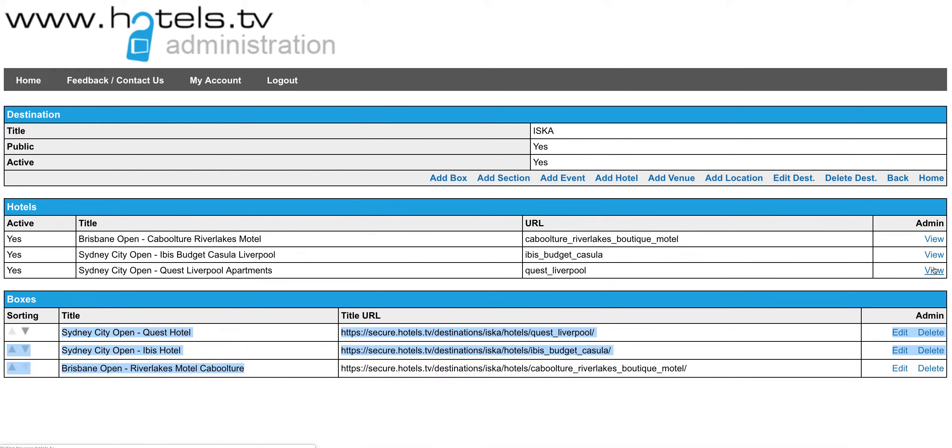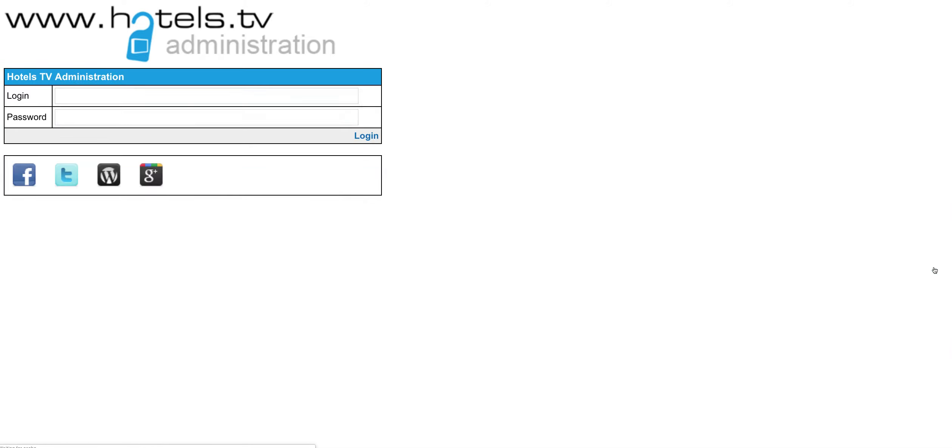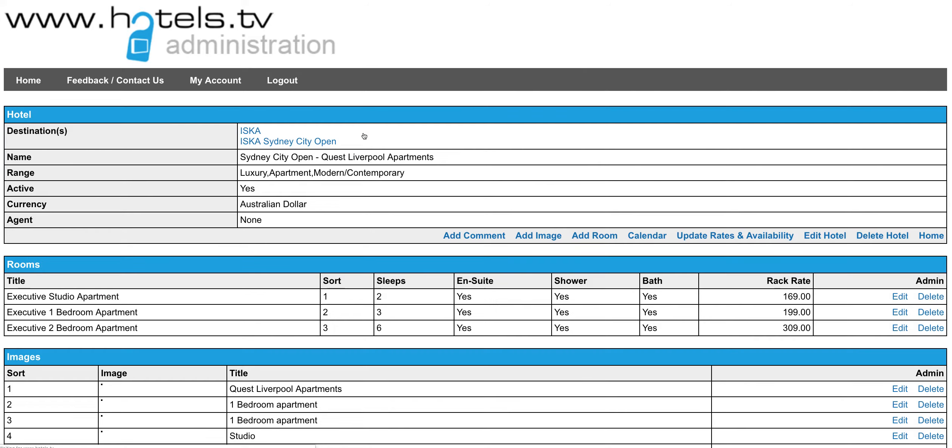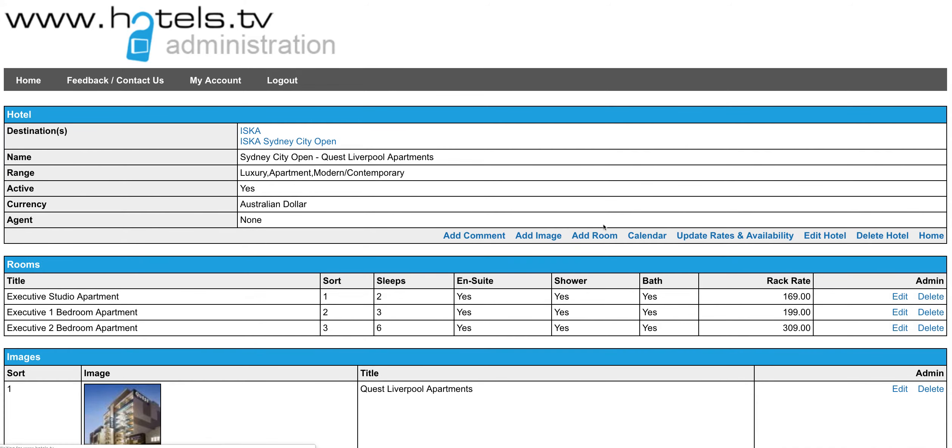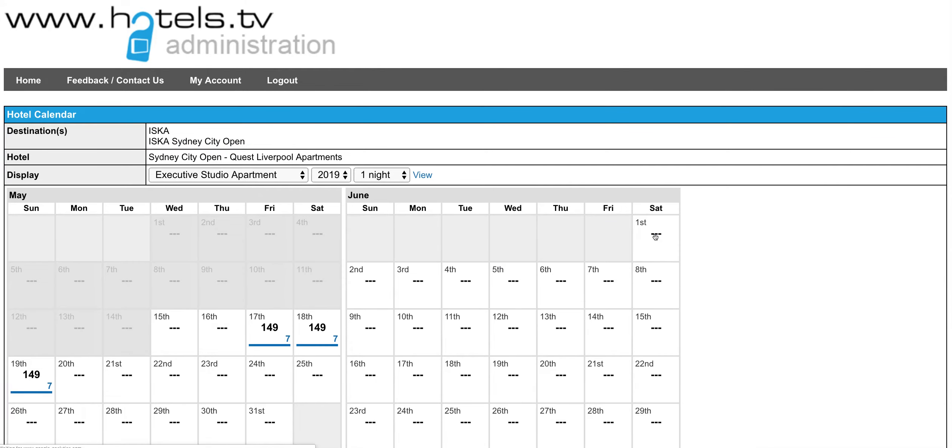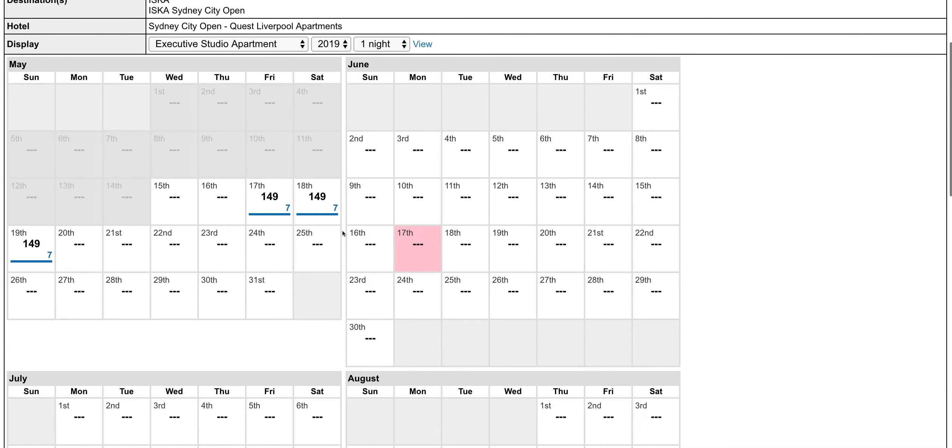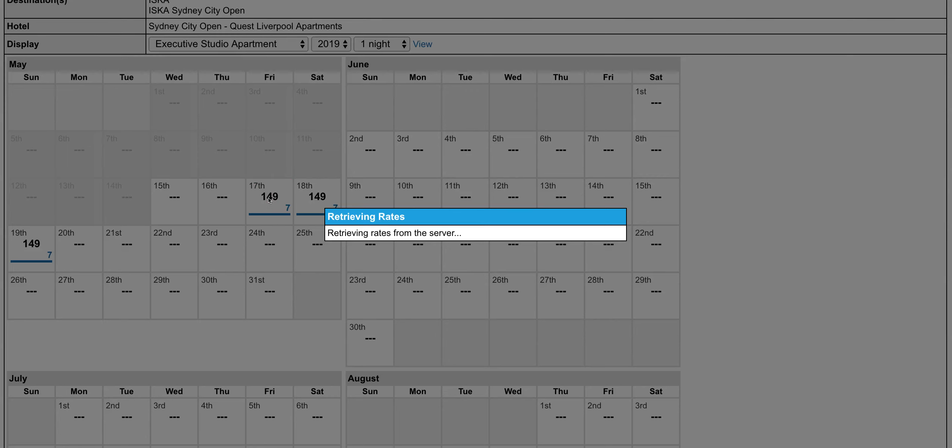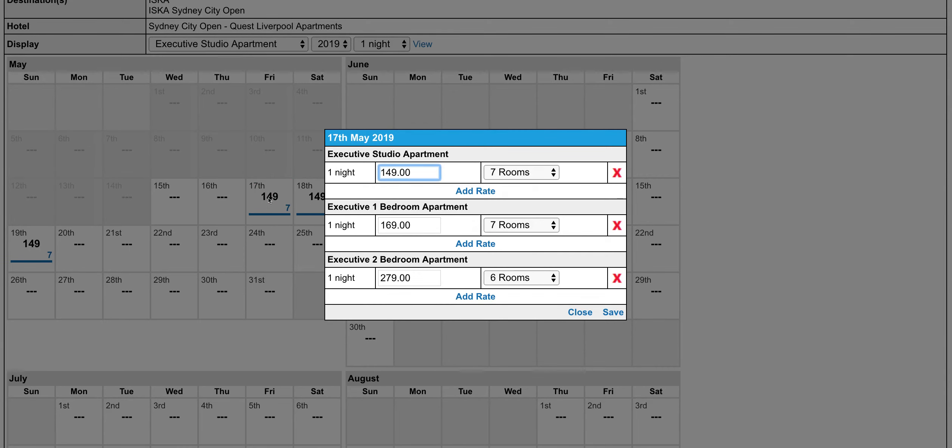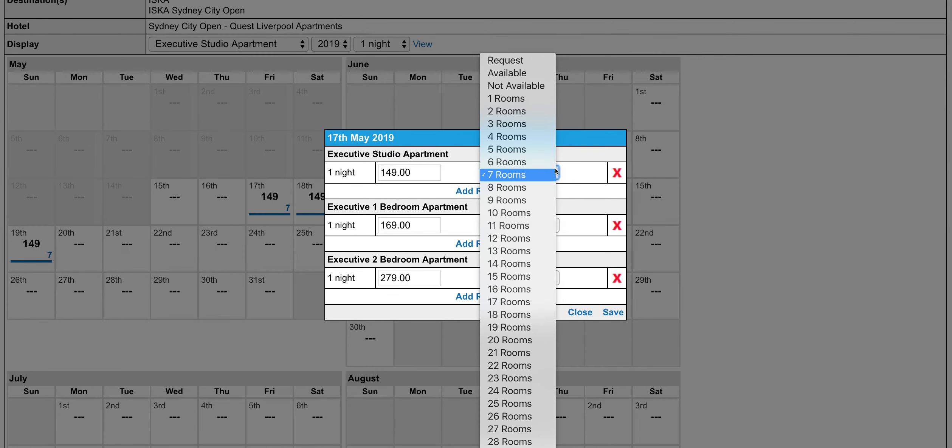Once you log in as an agent, you can bring up your room types and the calendar and allocate the rates and the number of rooms that you would like to offer.